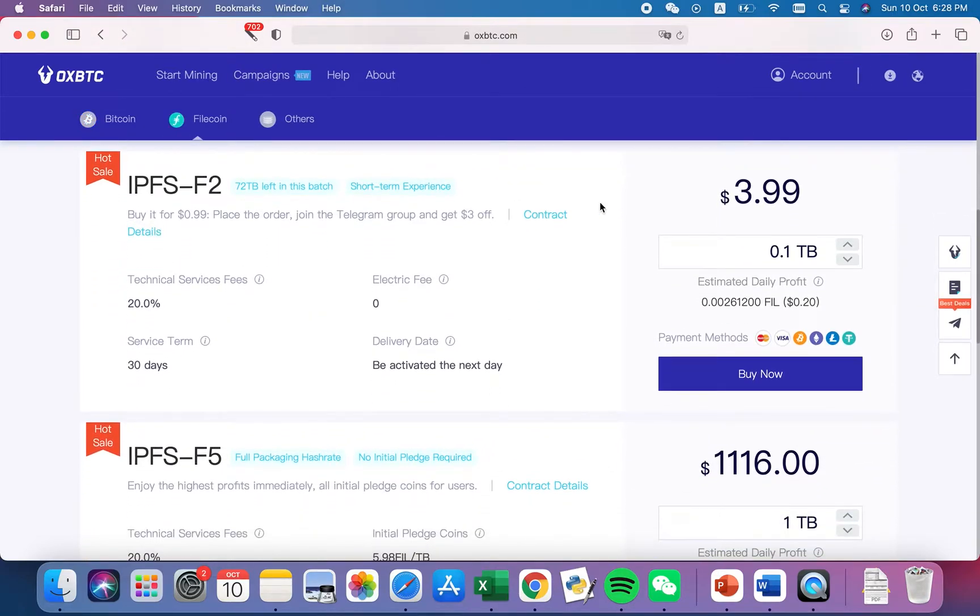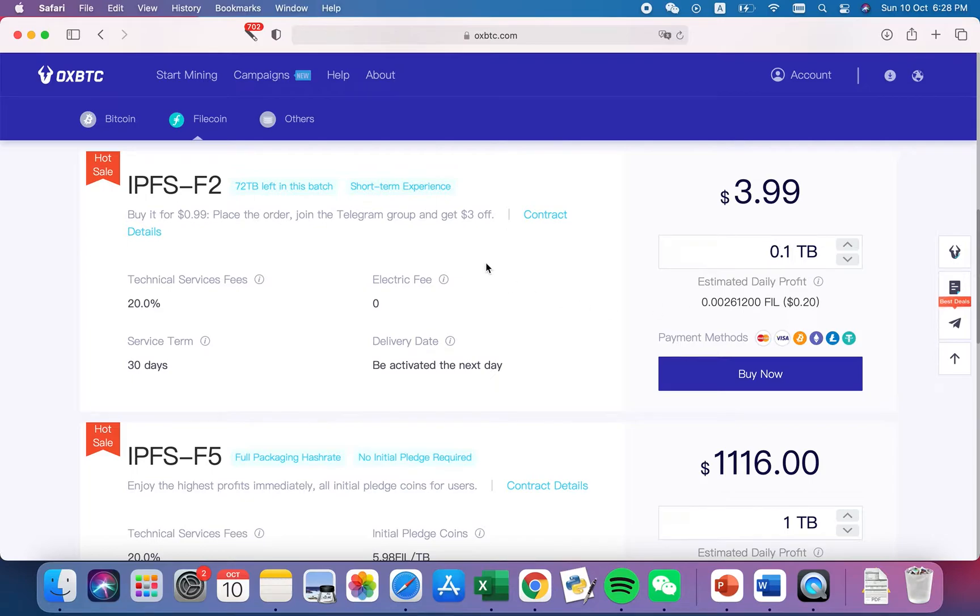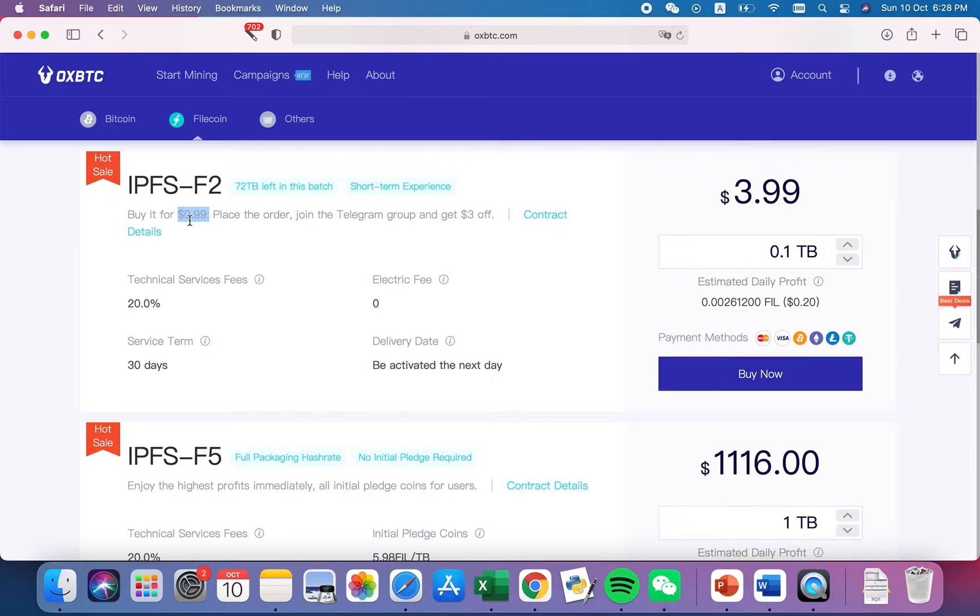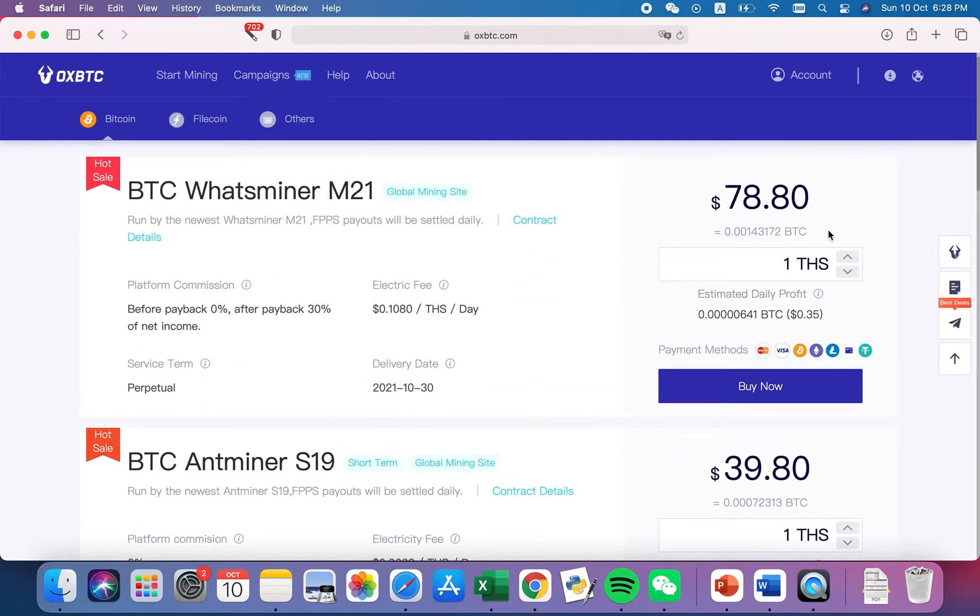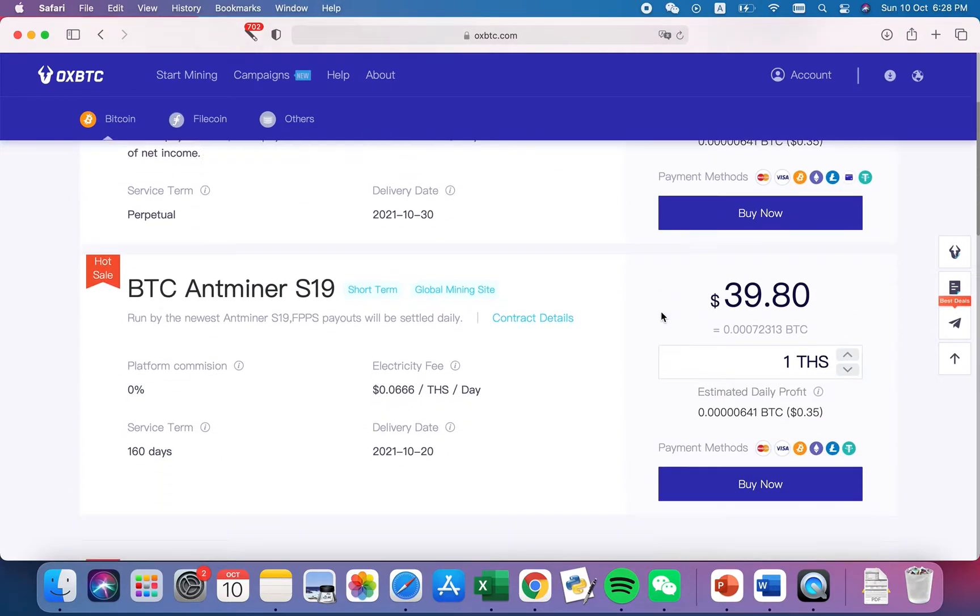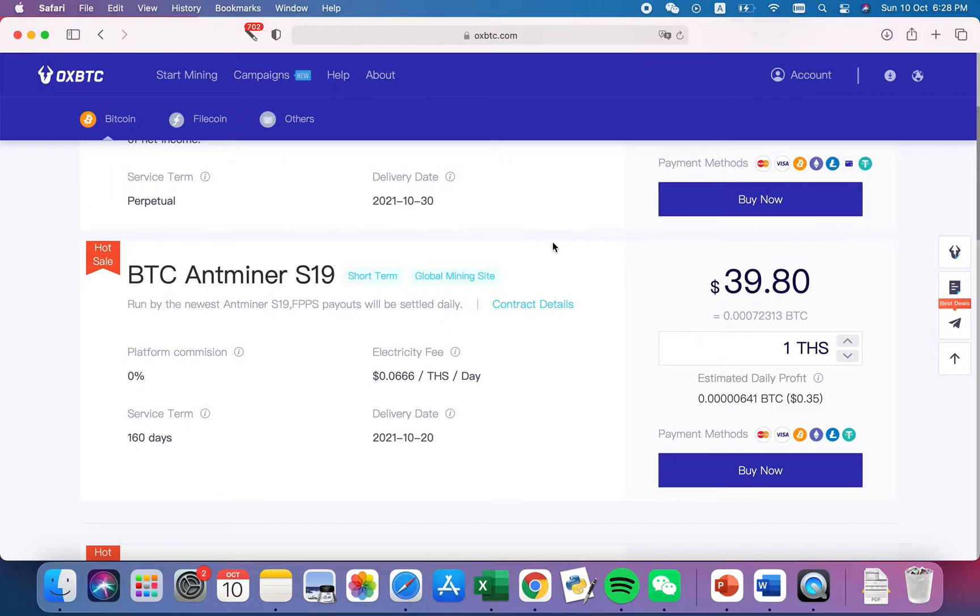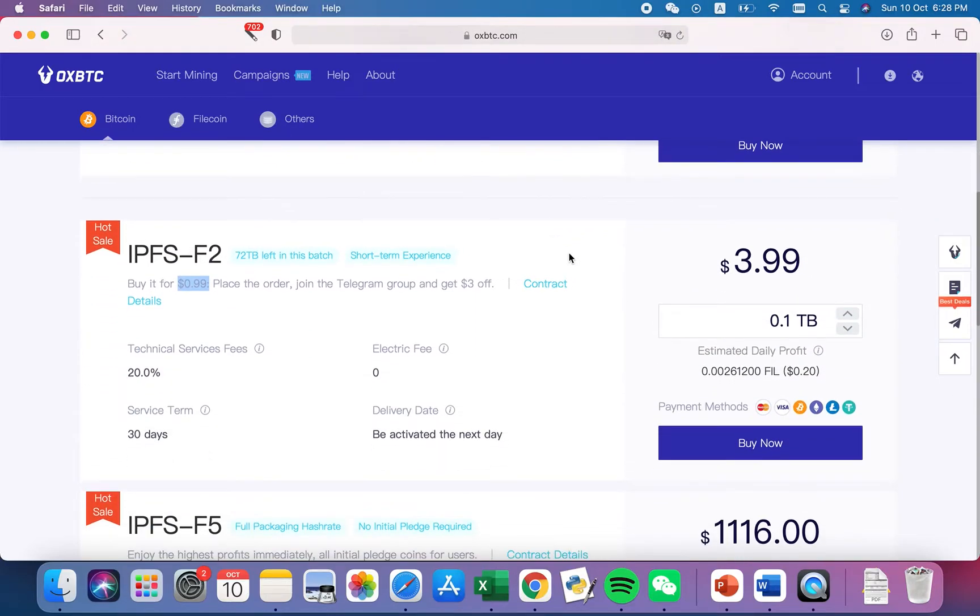For people who want to try the Filecoin, you can only buy 0.1 terabyte. You can get like maybe 20 cents a day for this, and the best thing is you're gonna get it for 99 cents, so you have to pay $3.99 first. What I did was I used my profit of $2.80 for a few days, then it accumulated to $3, then I purchased this Filecoin here.